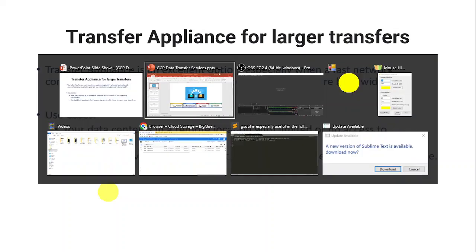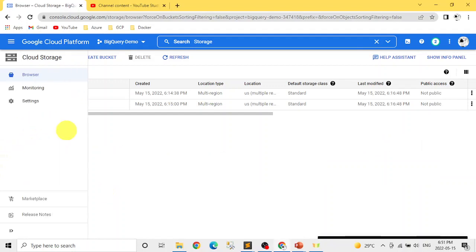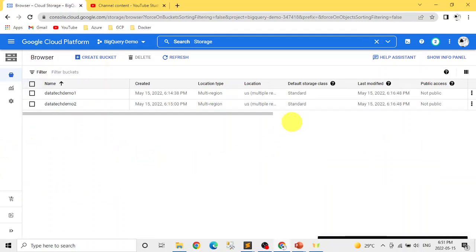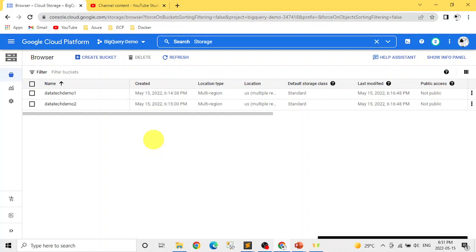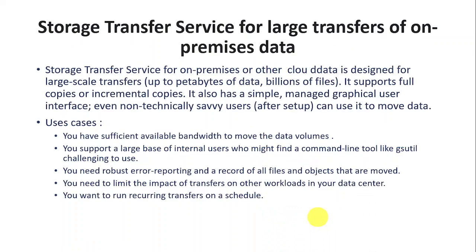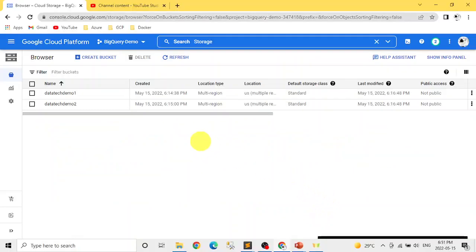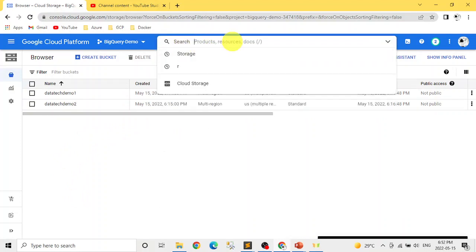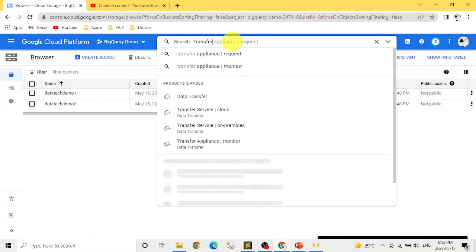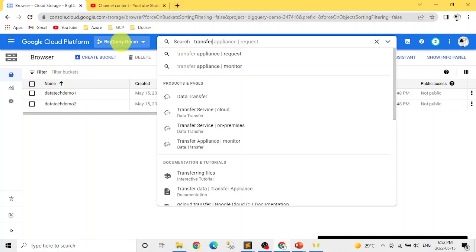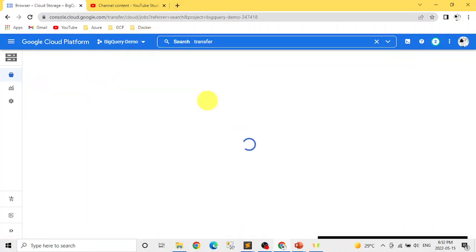Now let's jump to the GCP browser and see how these things look. We'll navigate and search for 'transfer' and find Data Transfer. Click on it. On the left side, there are four options: Transfer Service Cloud — for transferring from one bucket to another; Transfer Service On-Premises — for transferring from a private data center to GCP; Transfer Appliance Request; and Monitor Transfer Appliances.